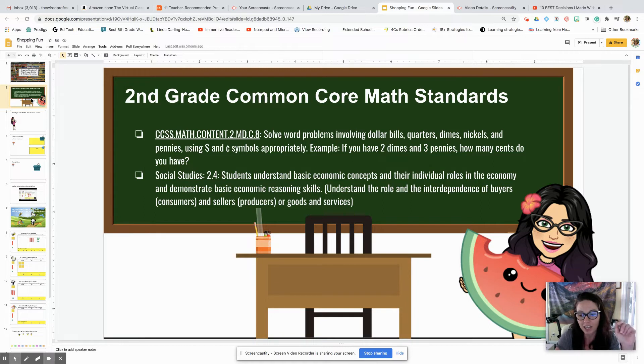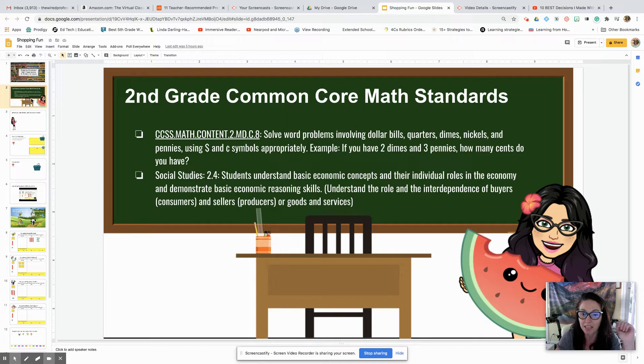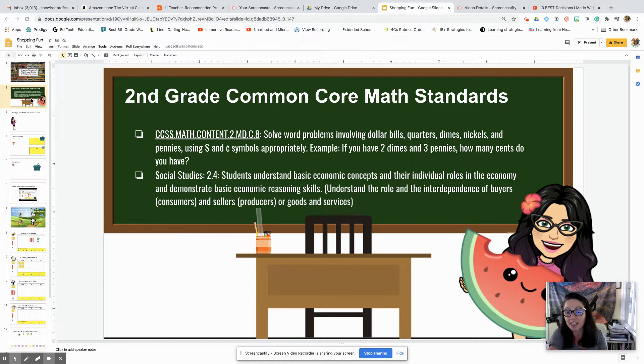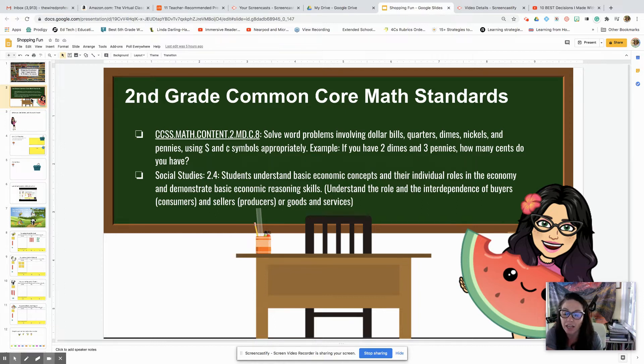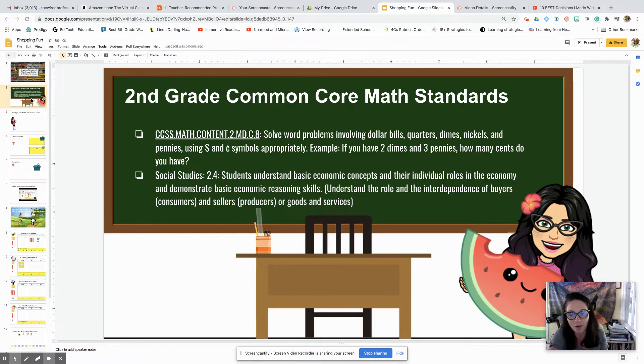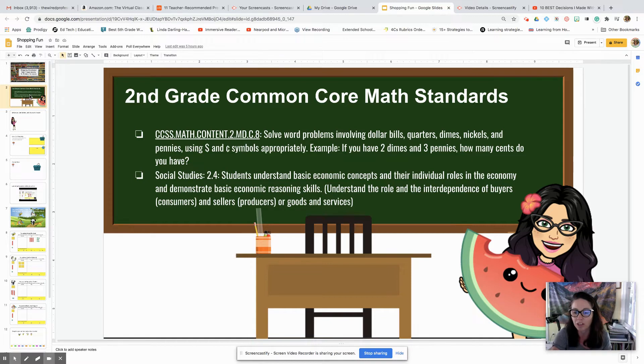Also this hits on second grade social studies standards such as basic economic concepts. If you're a middle school teacher, you could take a lesson like this, which involves money, and hit a standard on decimals or adding and multiplying decimals. So even though it's second grade, there's a lot of ways that you can twist, turn, and make it your own.